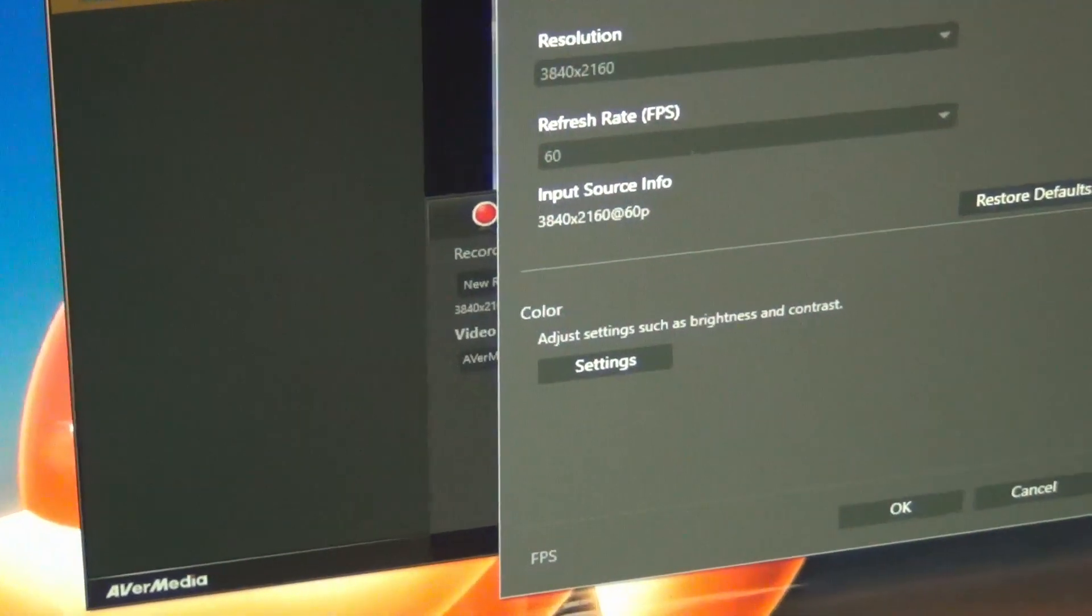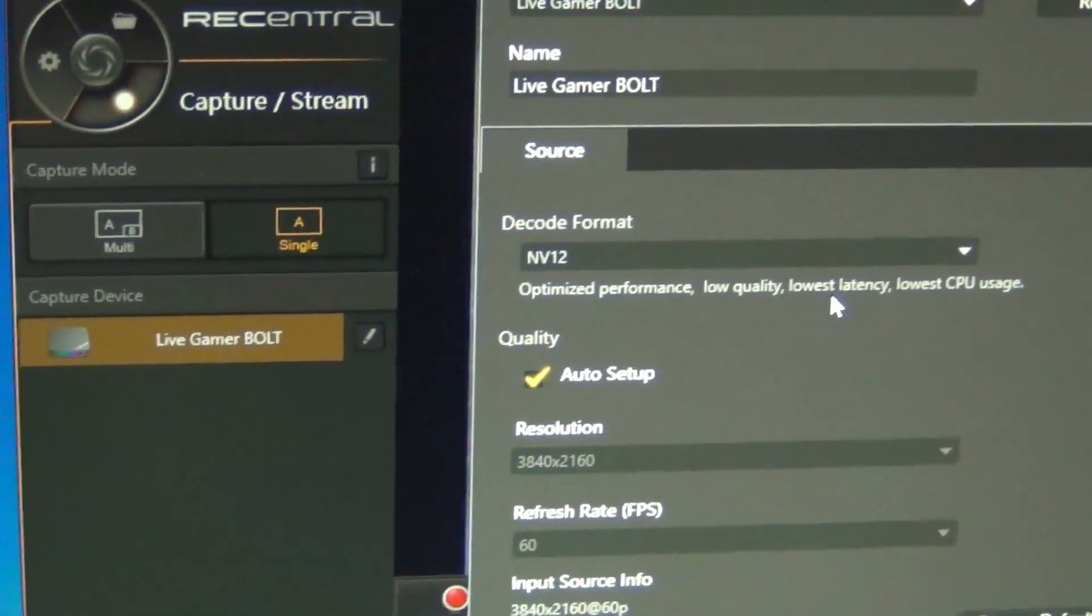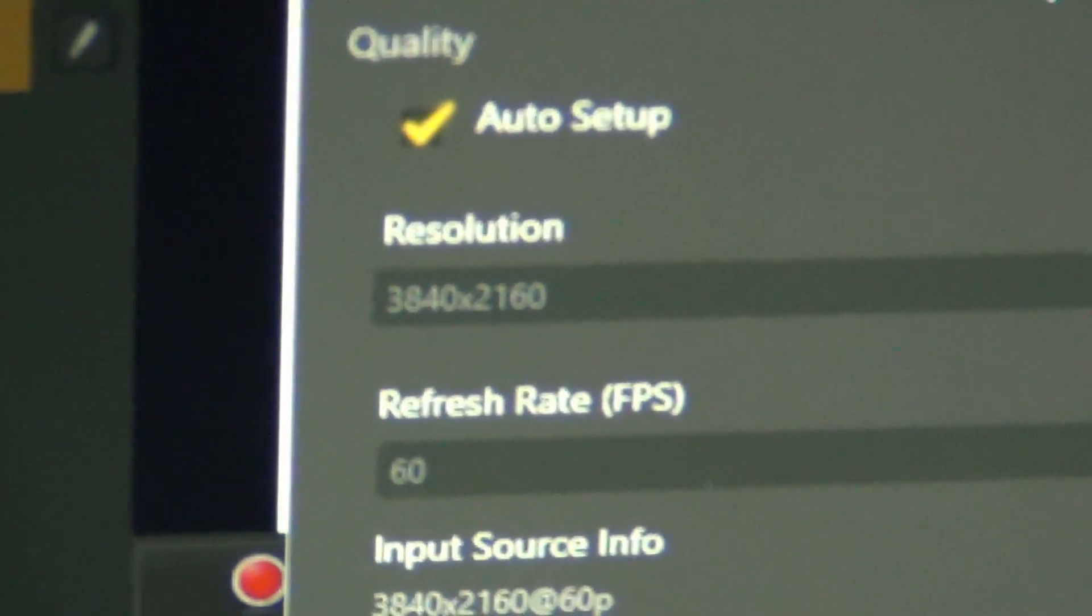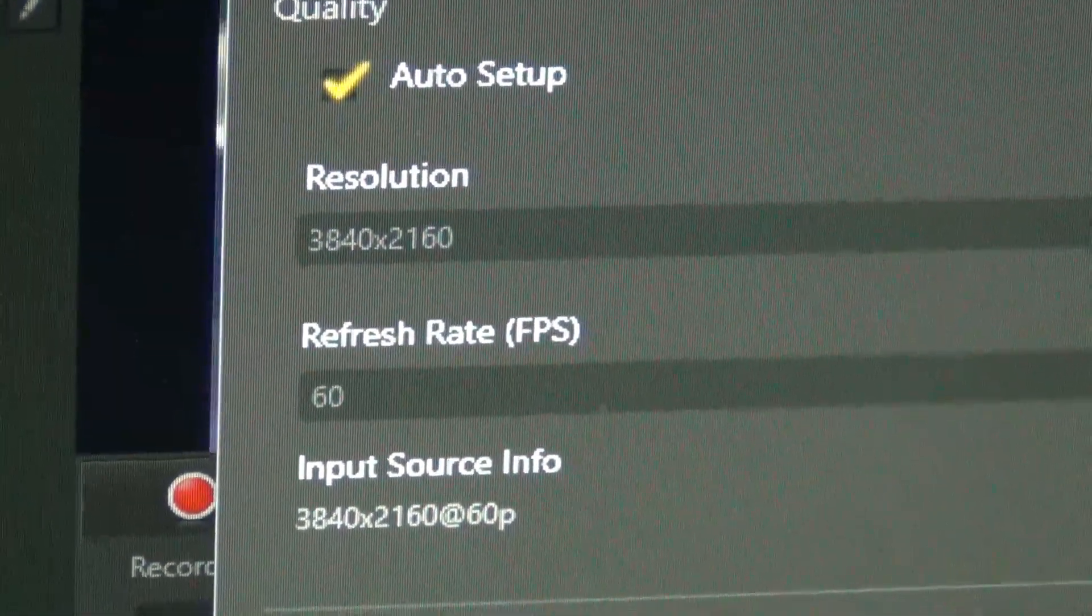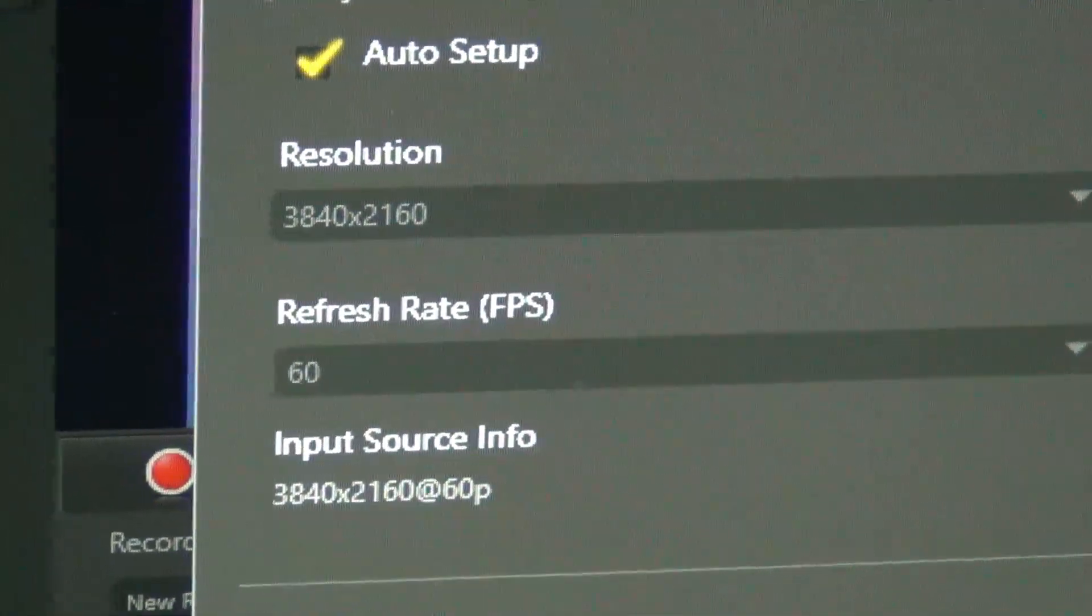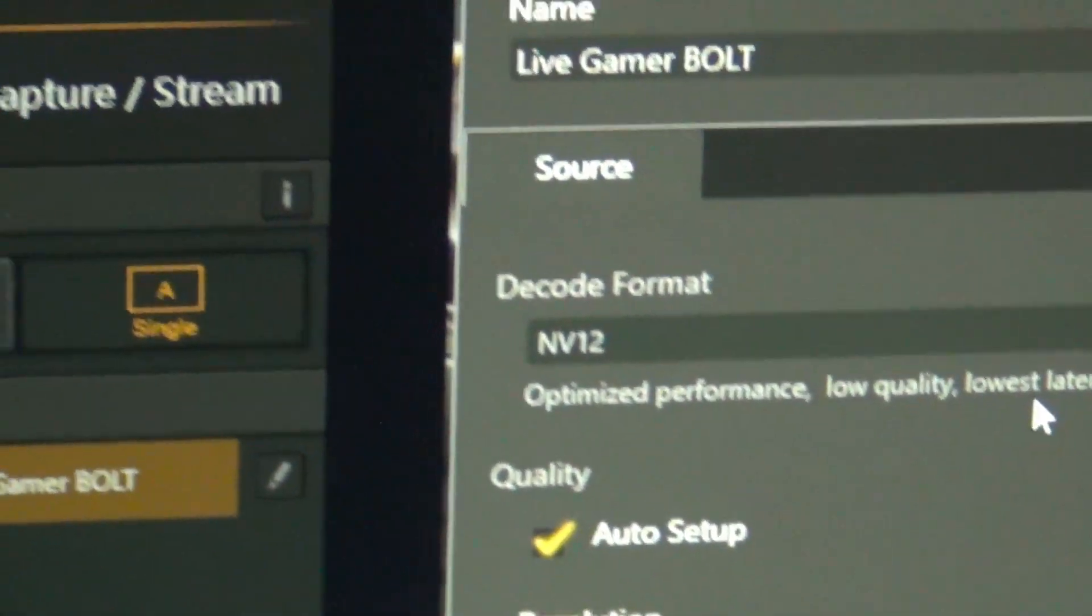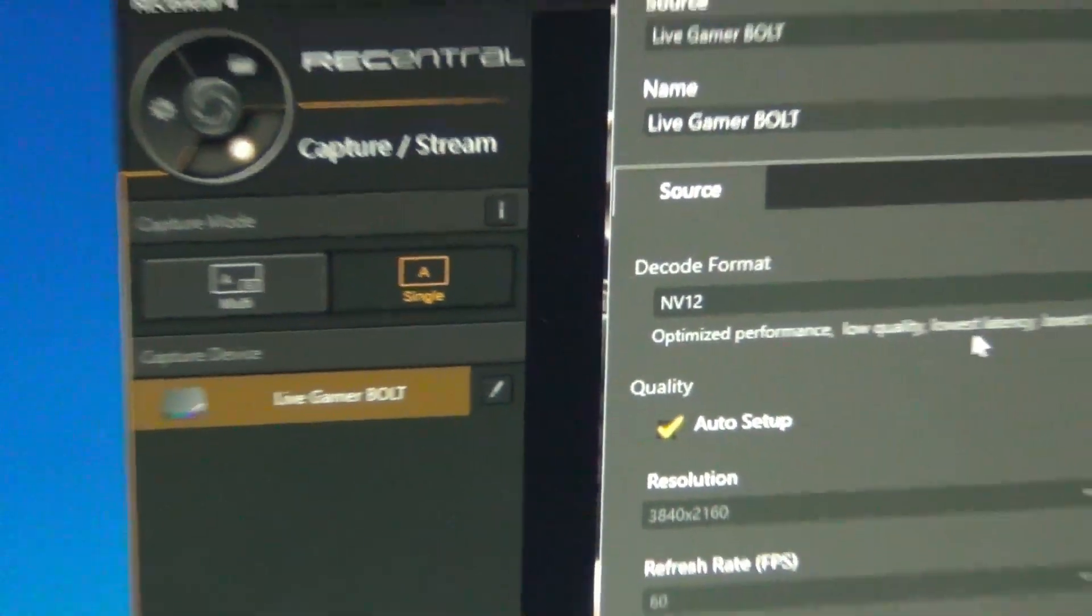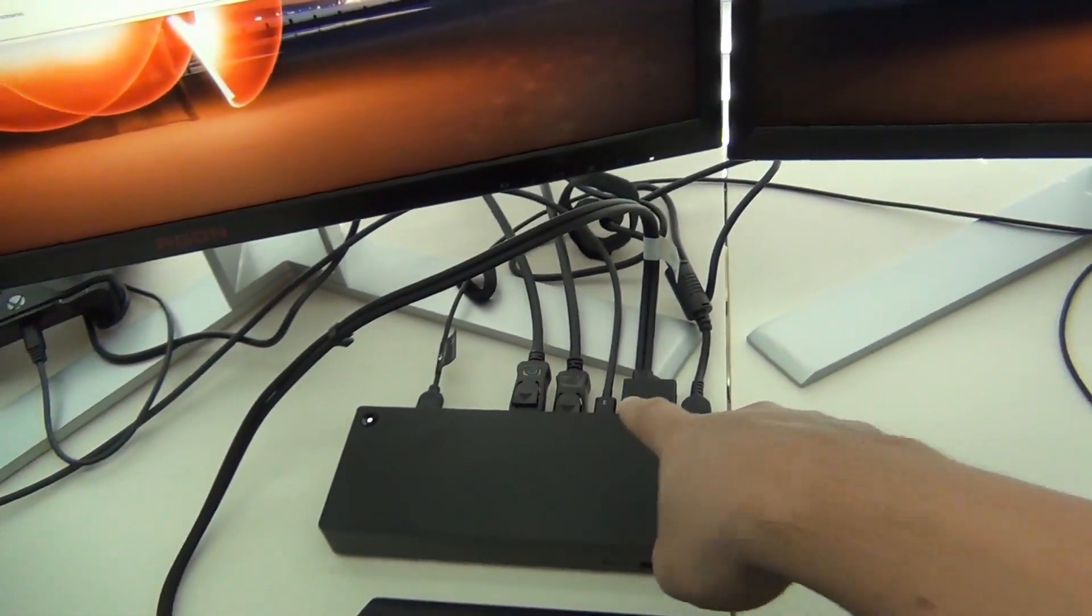And I just want to show you guys, so this is the Live Gamer Bolt. And you can see we are capturing 4K 60 footage as the input source from that capture card that's connected via the docking station right there.